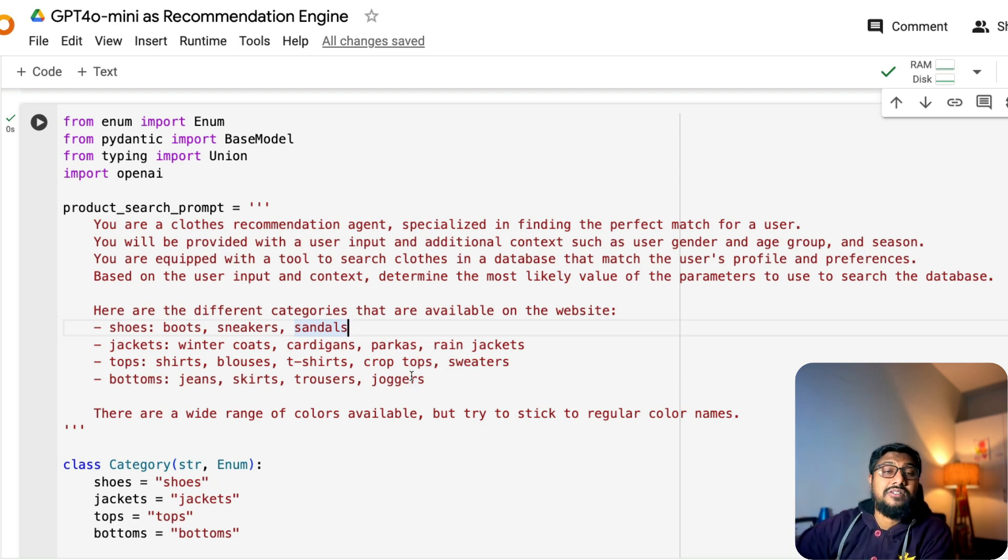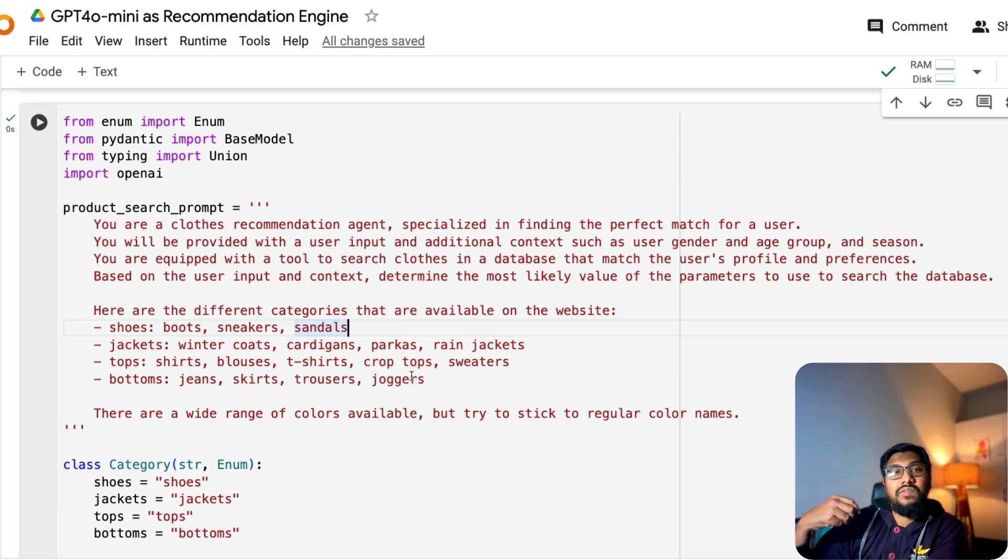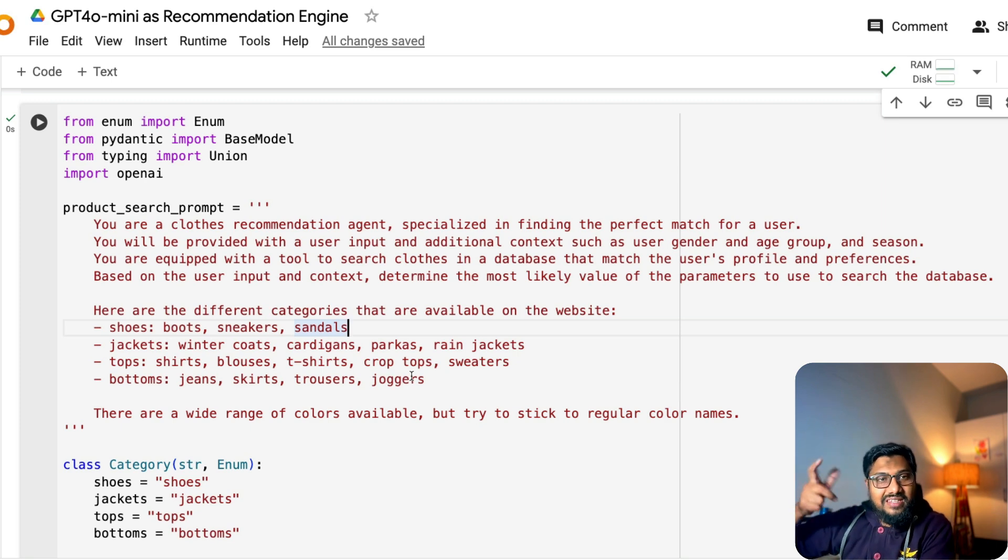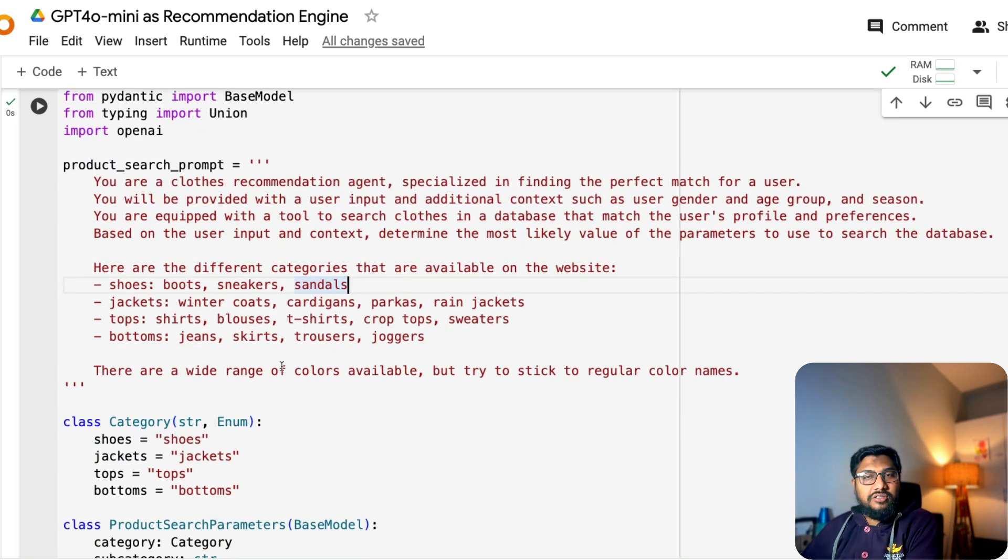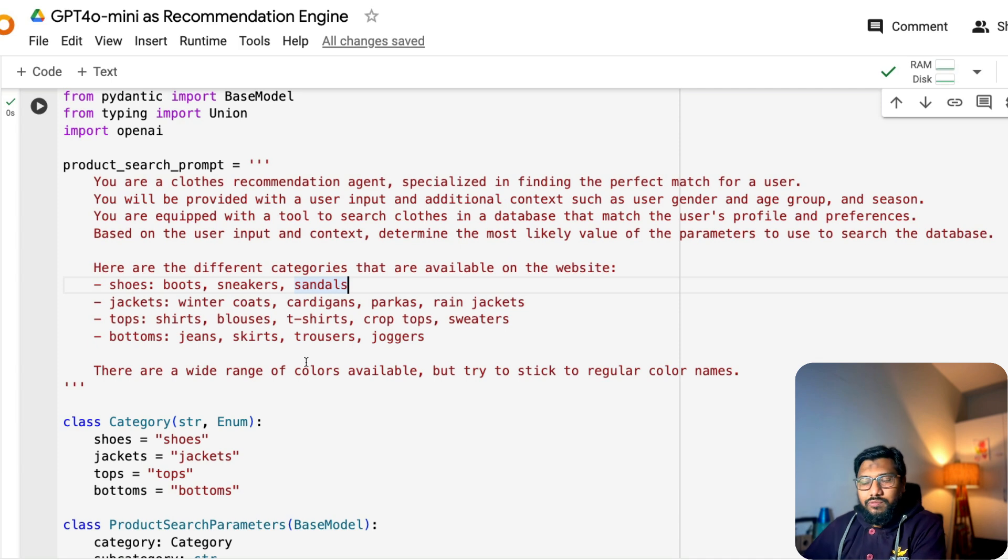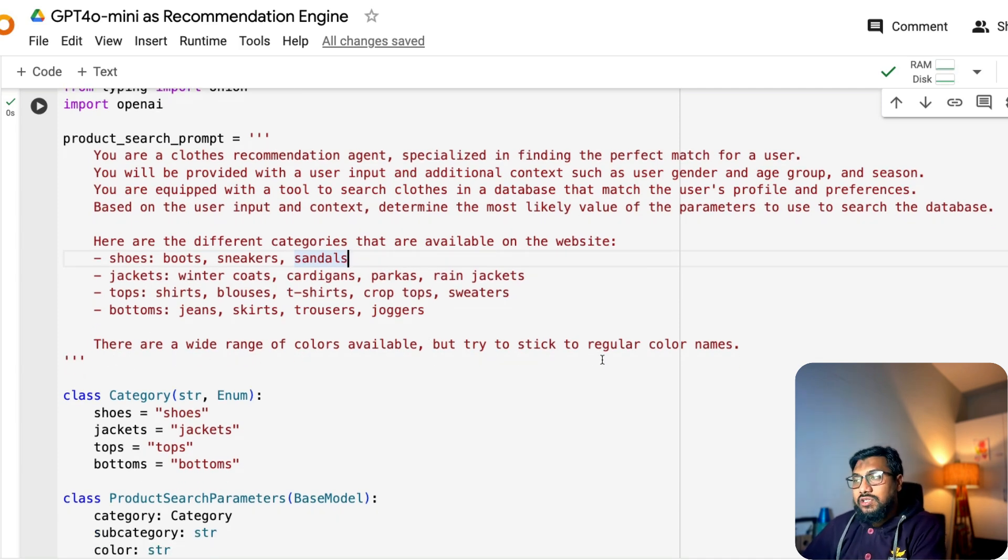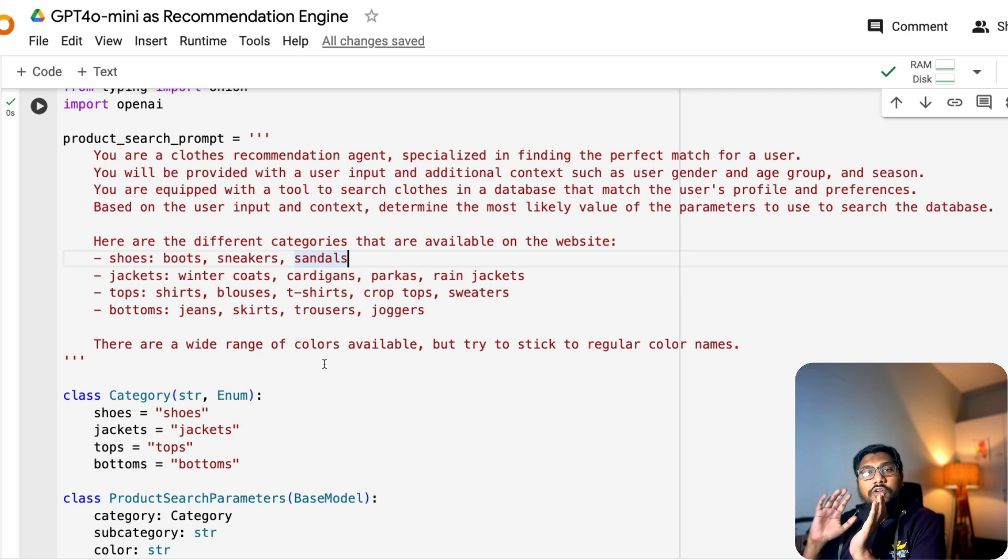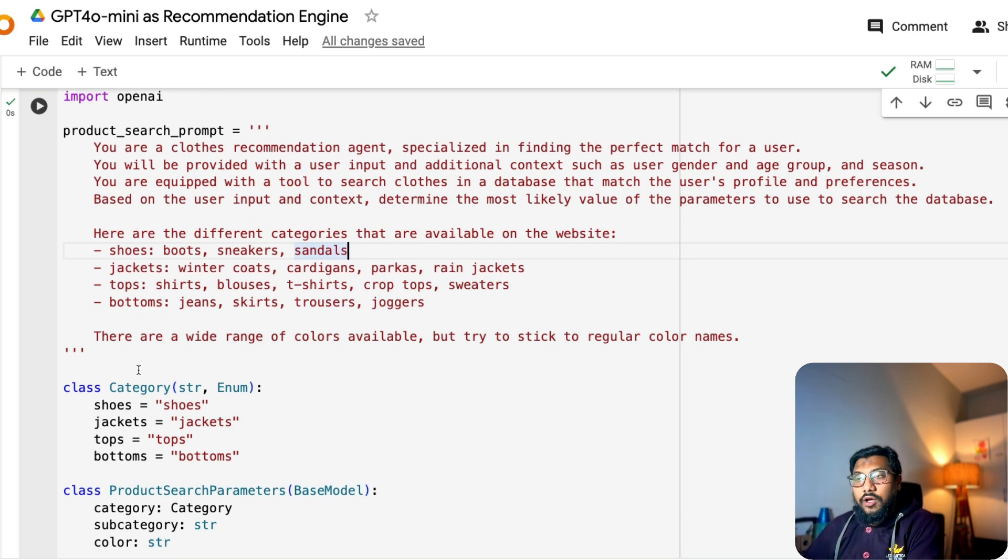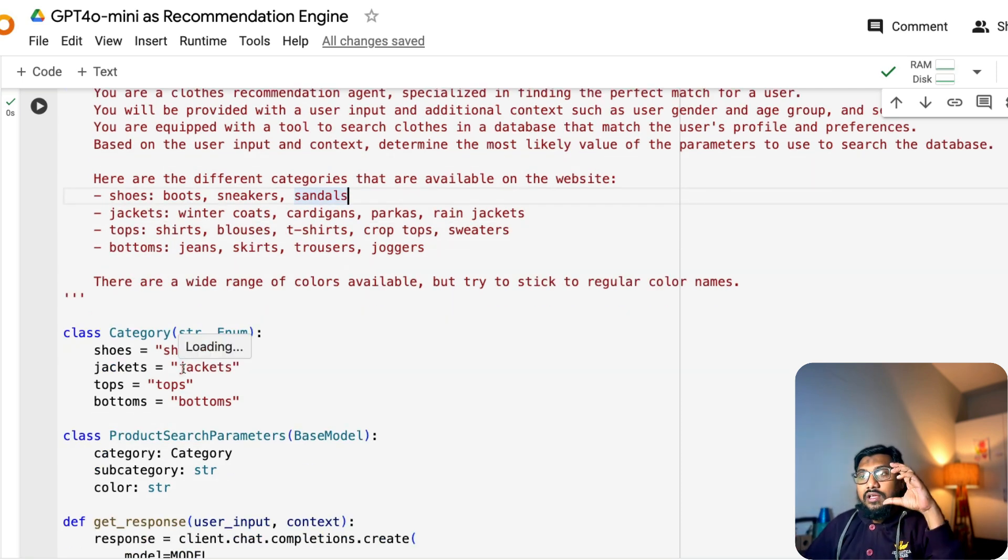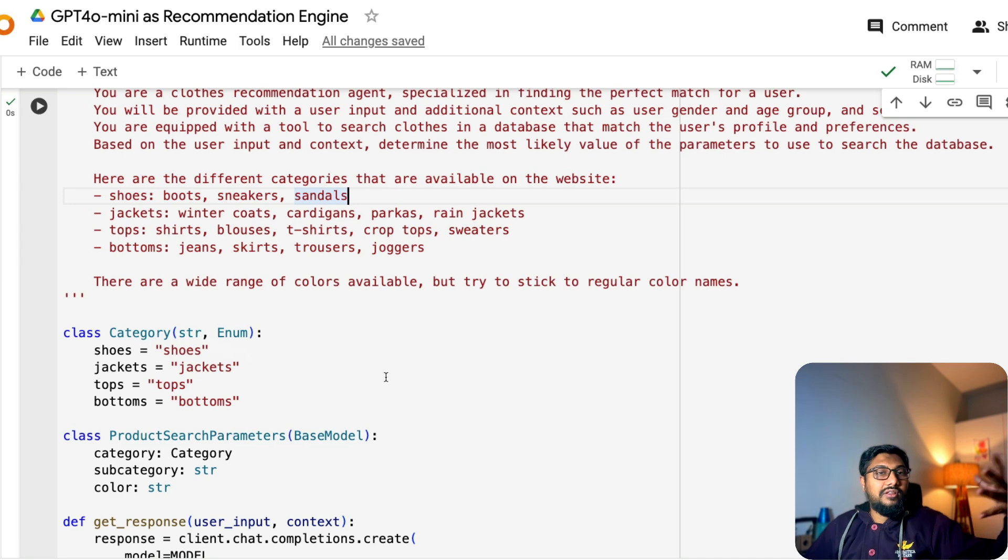I think based on the gender that you give, it has to recommend you the right one. So that is one easy way to test if the recommendation engine is sane or not sane. Imagine you have given male and then it is recommending you blouses. It would be weird. There are a wide range of colors available, but try to stick to the regular color names.